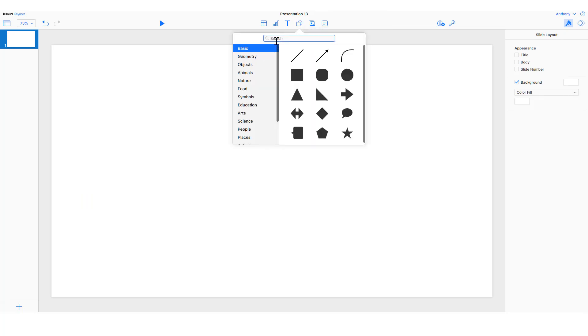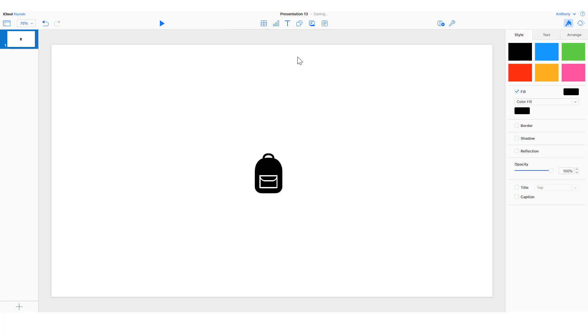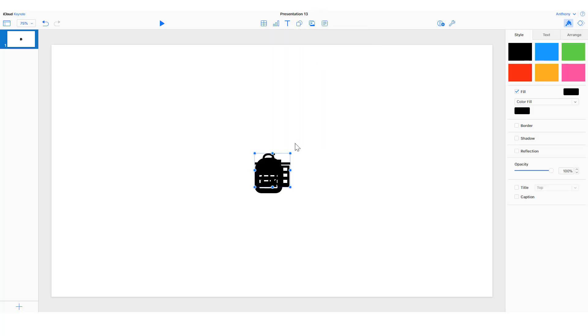There are geometrical shapes, but there's also shapes that represent things. I'm going to type in school and choose some icons that would represent school as if I was giving a presentation about schools in a school.